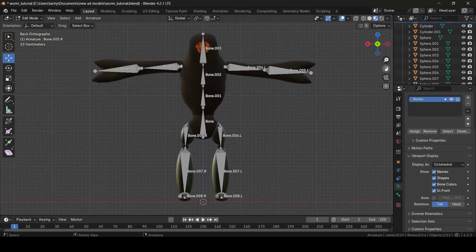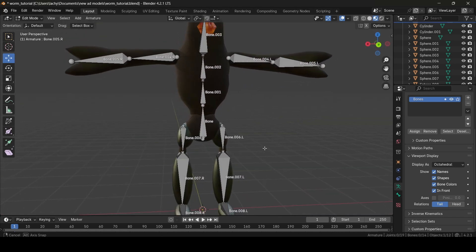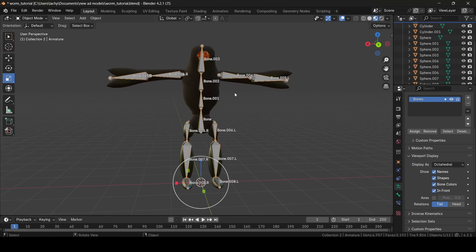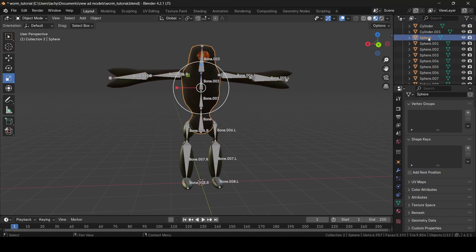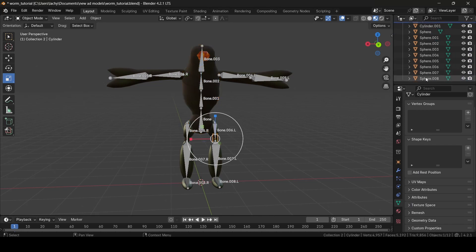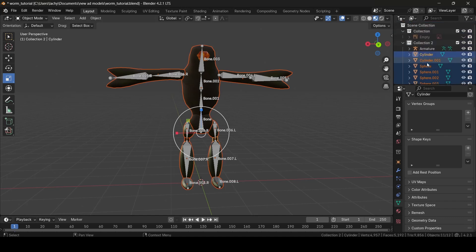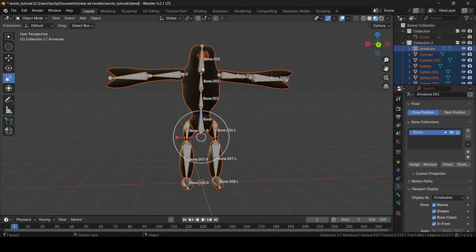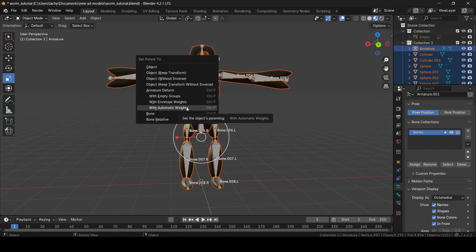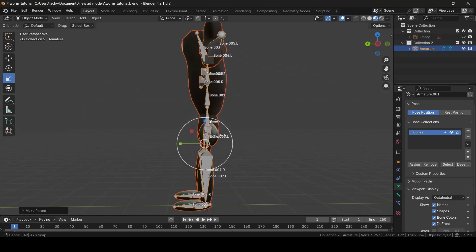Once you do have the rigging for your model done and you're sure everything is as you want it, we can now exit back into object mode. Then you want to select the meshes of your model again — just as we did at the beginning, select all of your model's meshes, select the top mesh, go down to the bottom one, hold shift, then click again. Then you want to select your armature last, so shift-click the armature. Then press Ctrl P, and where it says armature deform, we then want to do With Automatic Weights — select that, and boom! Now our armature is part of the model.